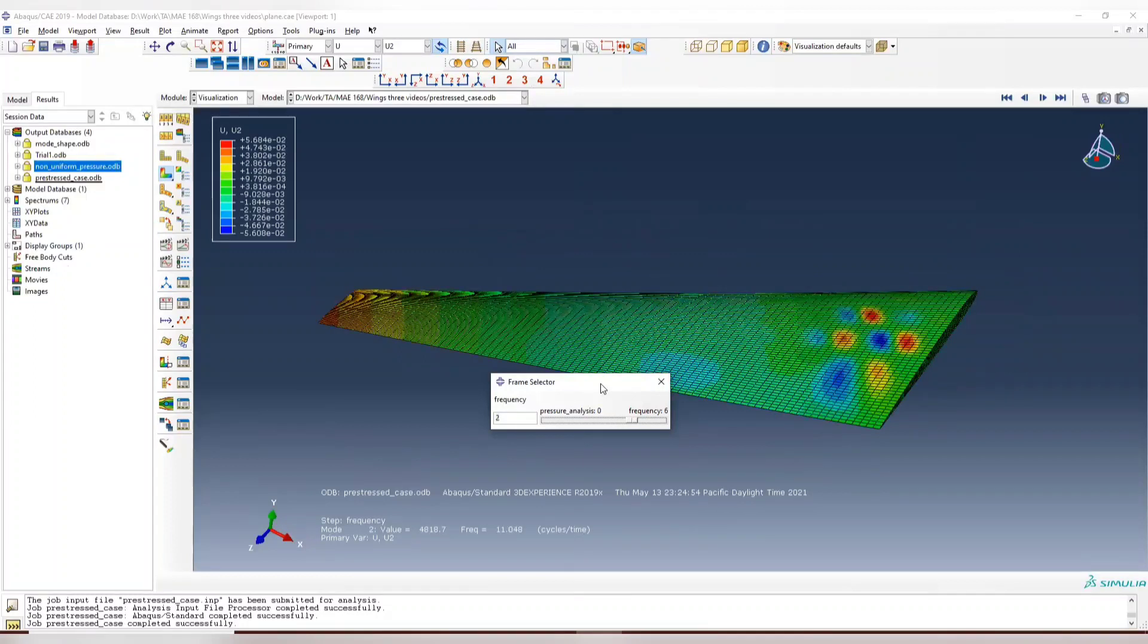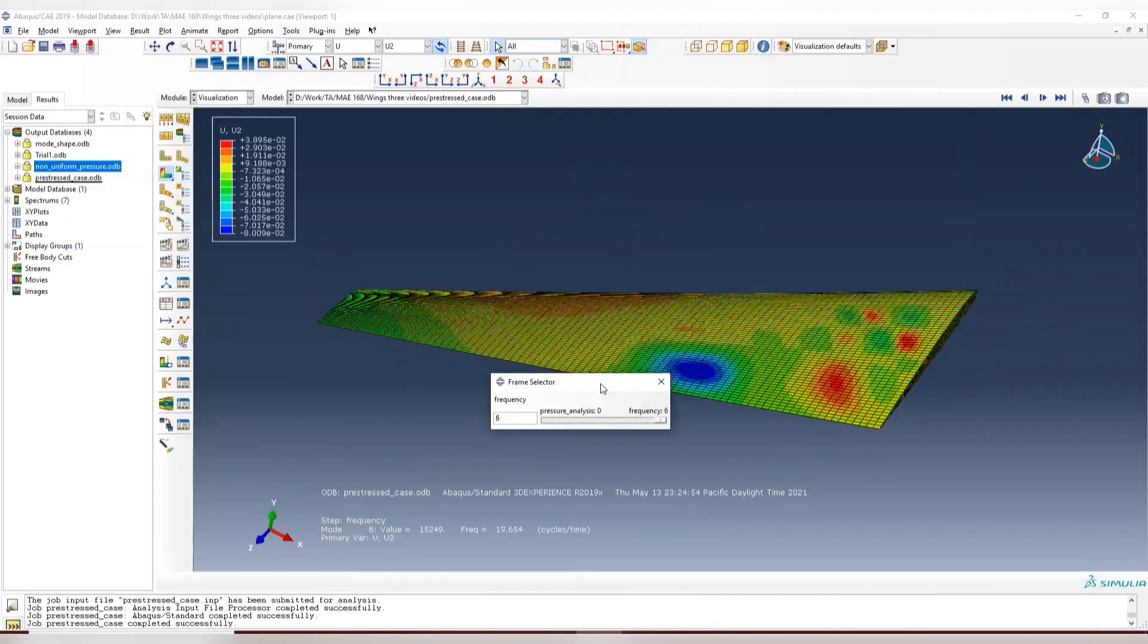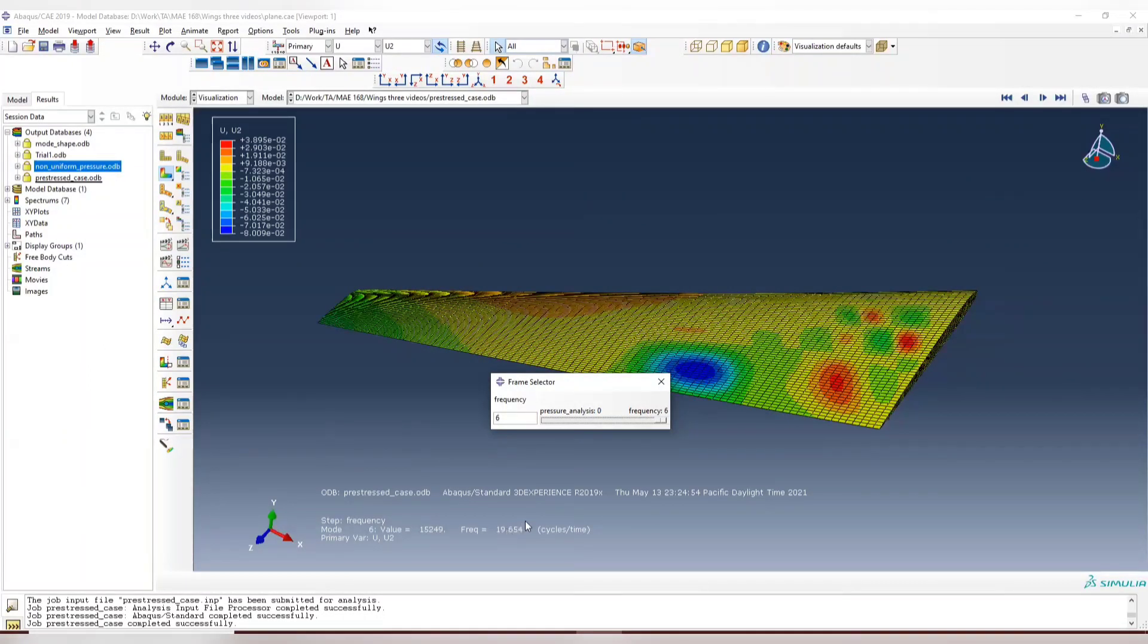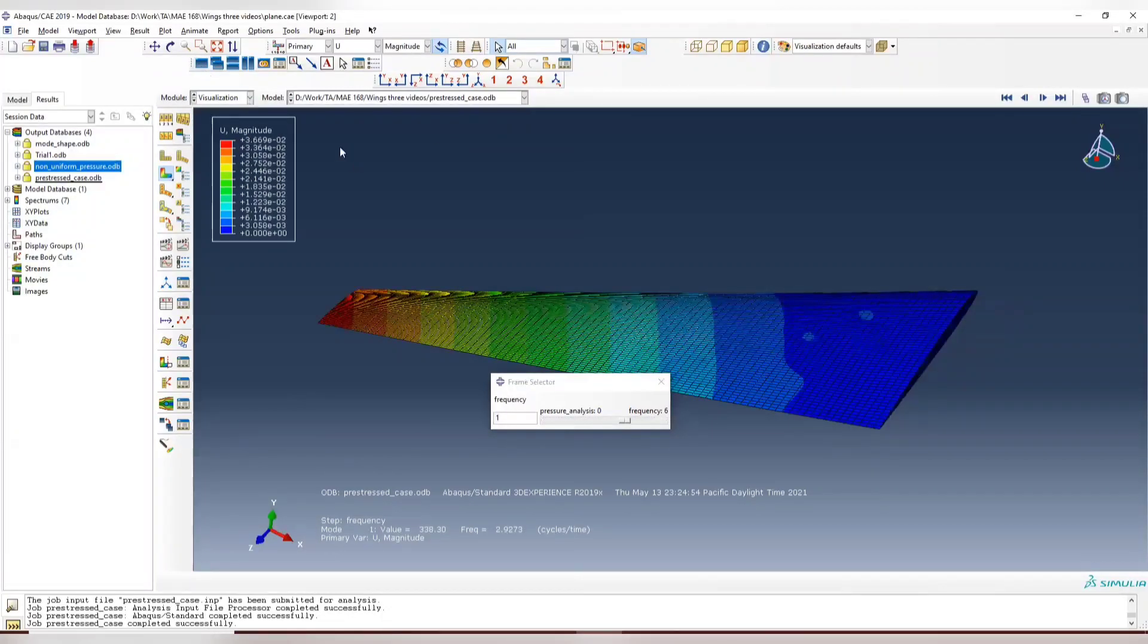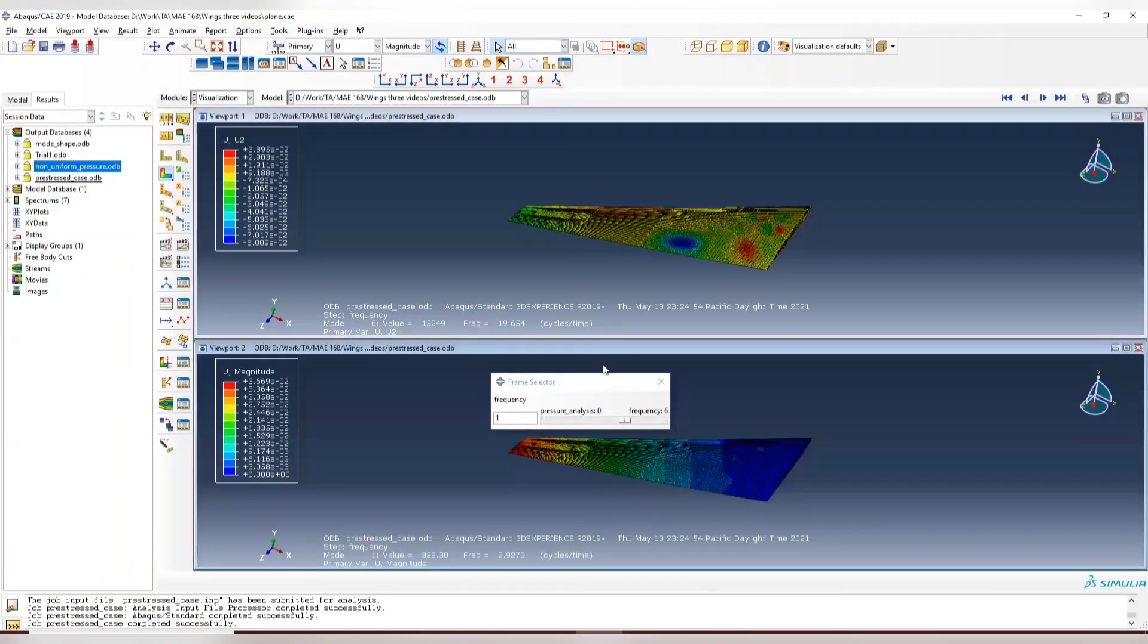And this is mode shape 2, mode shape 3, 4, and 5, and 6. This is way lower than the previous one. We can compare these two by clicking this one, add a new viewpoint, and then put them side by side.